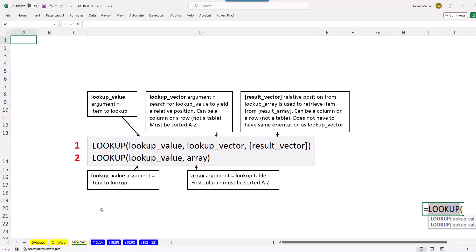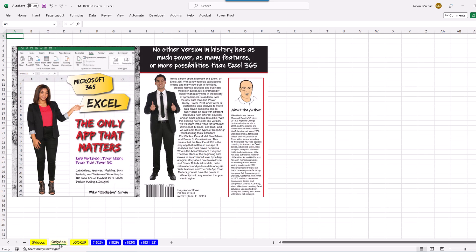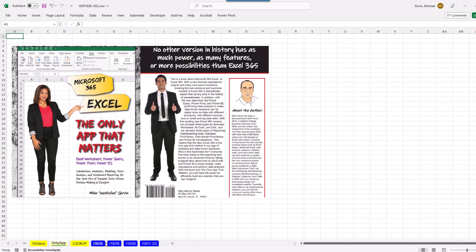Be sure and download this file. On this sheet there are some notes. All of these examples come from my 'The Only App That Matters' book, available at Amazon.